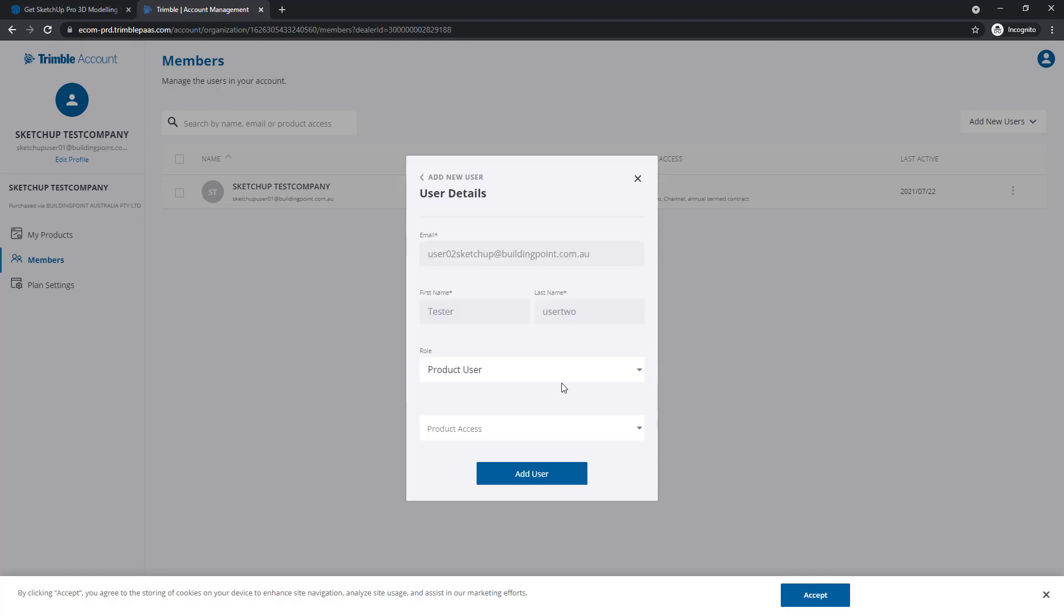If this user already has a Trimble ID, all of their information should auto-populate. But if they don't, you're going to have to add their information for them.